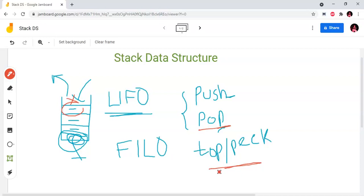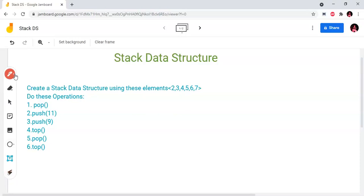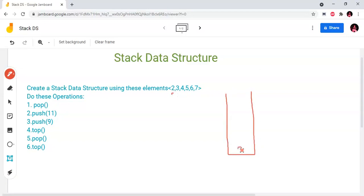Now let's create a stack data structure and show the operations. We will create a stack using these elements: 2, 3, 4, 5, 6, 7.